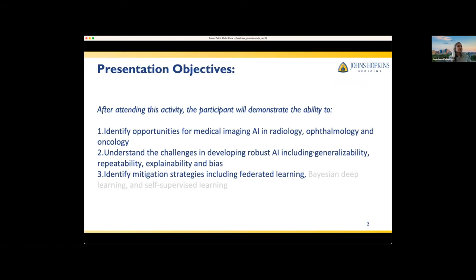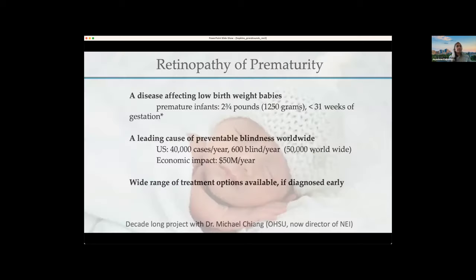So looking at examples from radiology, ophthalmology, and oncology, we'll really focus in on challenges around generalizability. My first clinical use case is a disease called retinopathy of prematurity. This is a disease that affects low birth weight babies — essentially babies born earlier than 31 weeks of gestation or under 1,250 grams. Although in different parts of the world this criteria may be slightly different. It is a leading cause of preventable childhood blindness worldwide, and it has huge economic and other impacts both in the U.S. and globally.